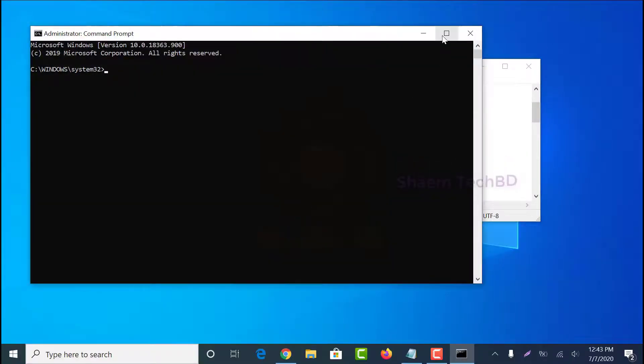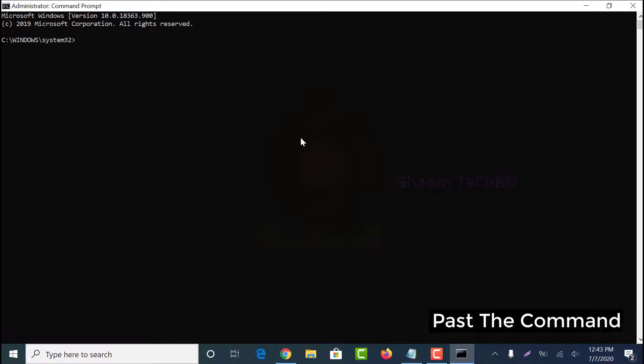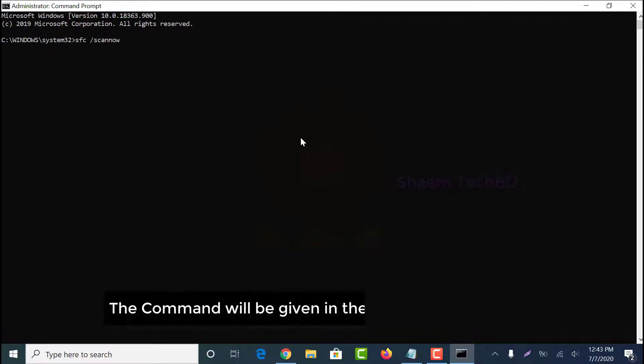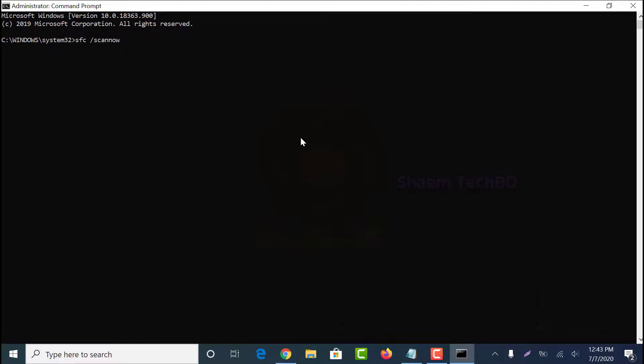Paste the command. The command will be given in the video description box. Click enter.